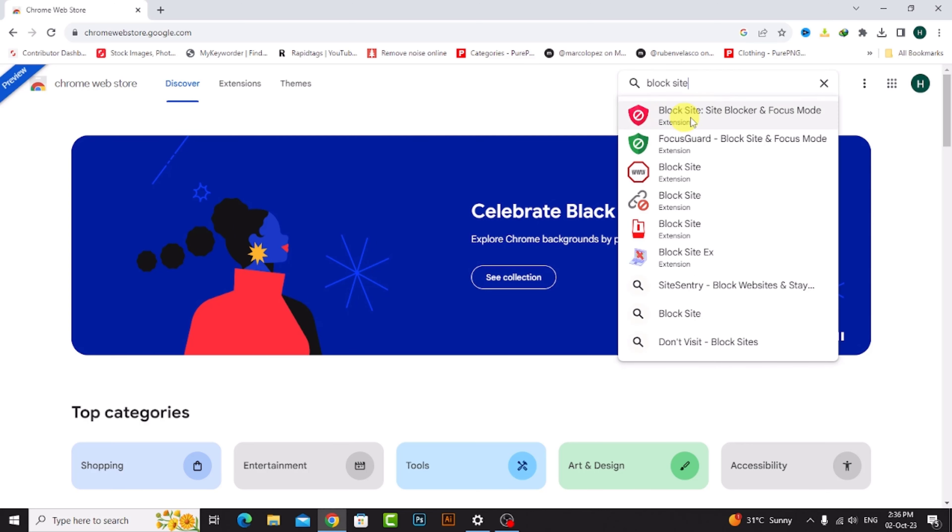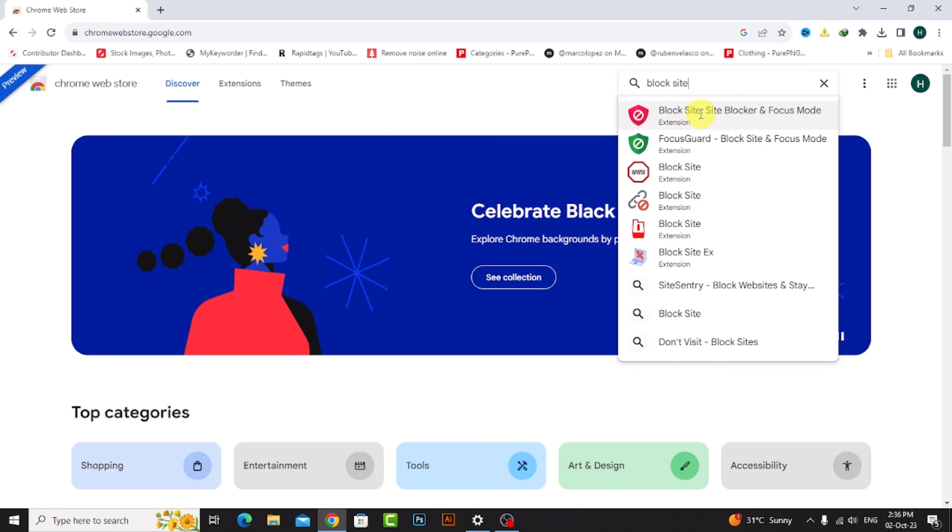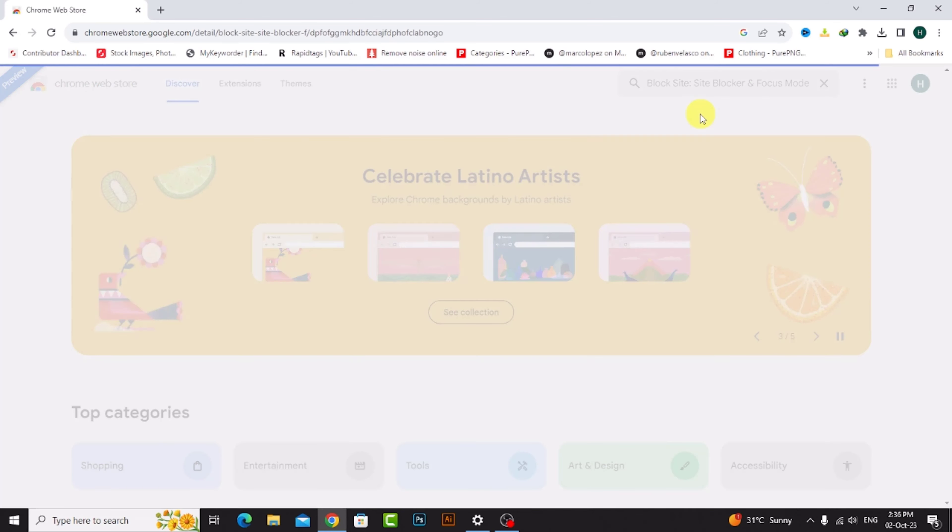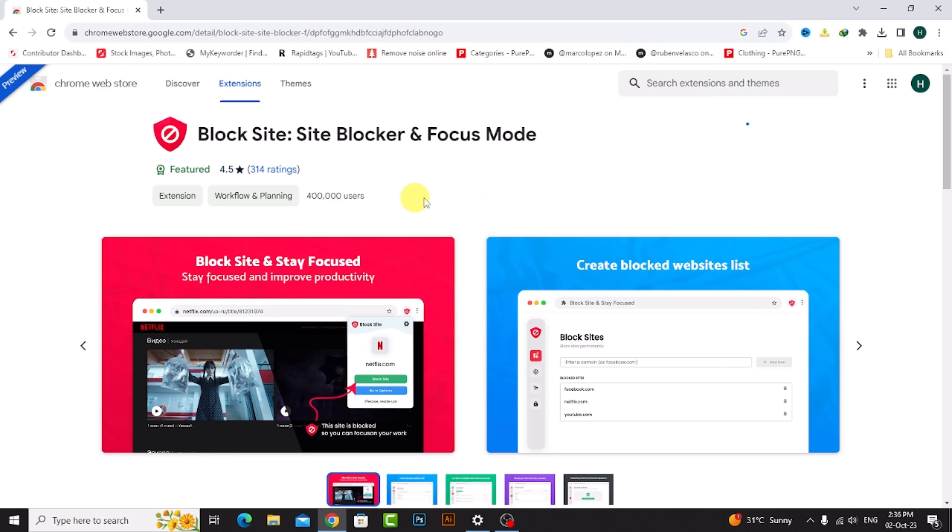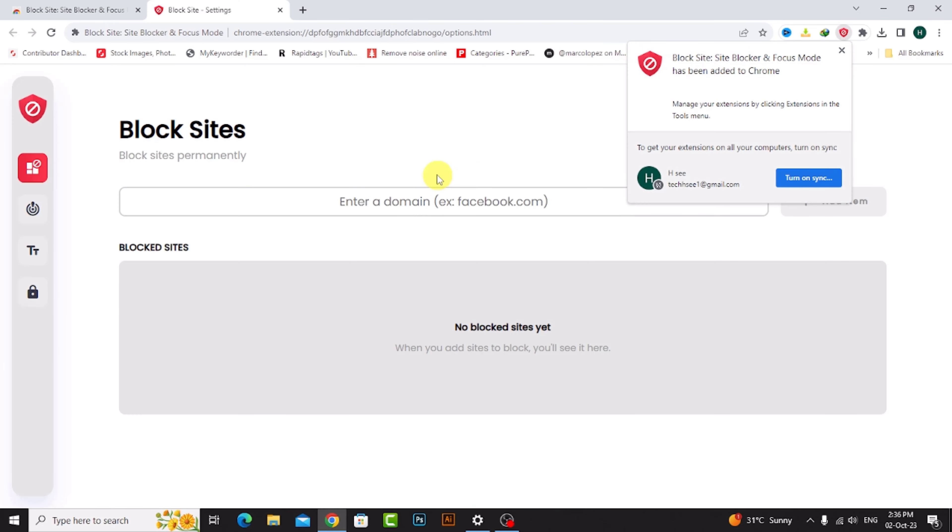Now click on this first extension, Site Blocker, then click on Add to Chrome. Add extension. Now my Chrome blocker site extension is added.